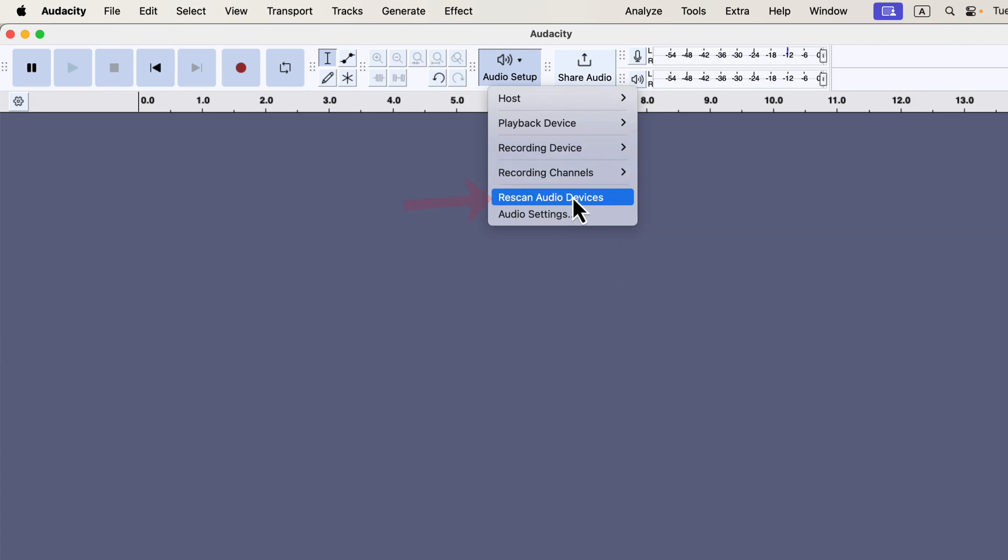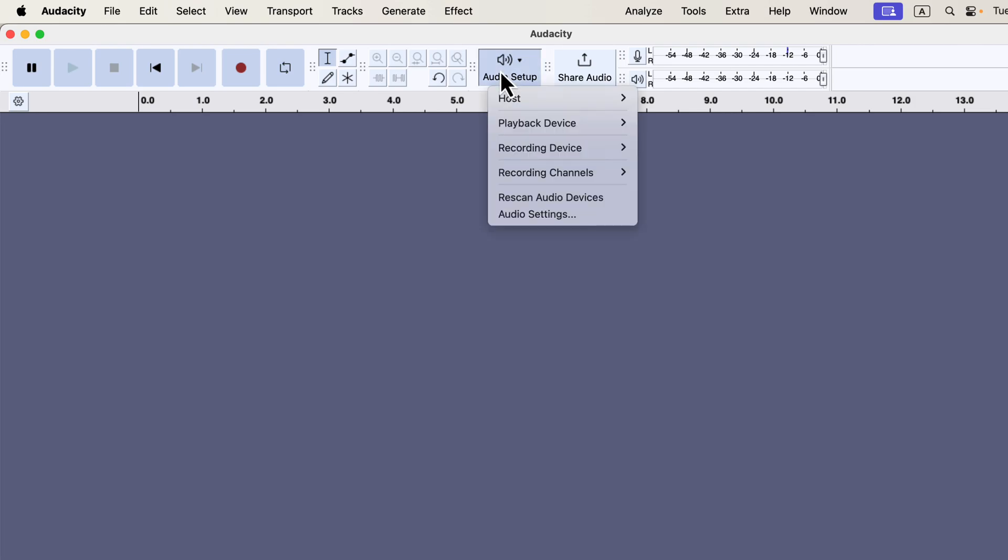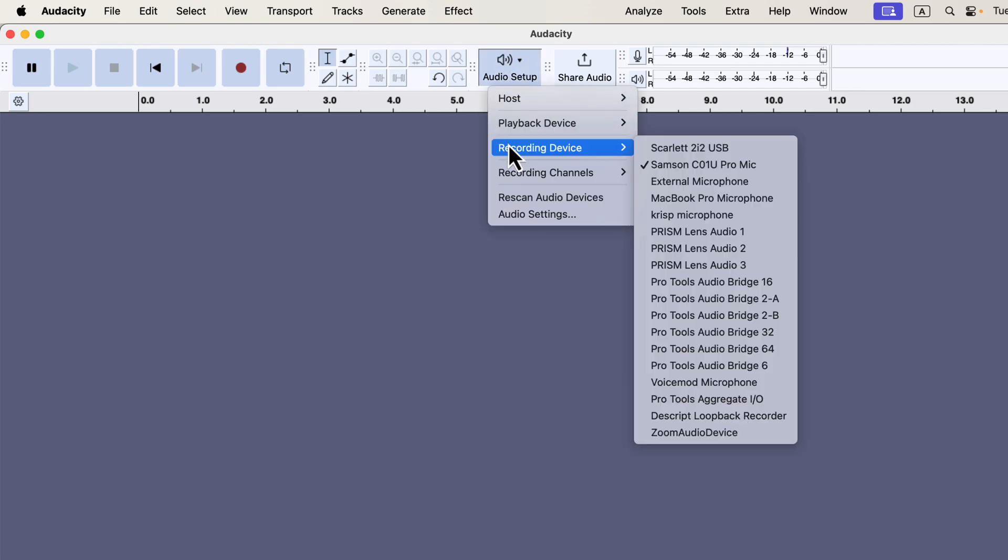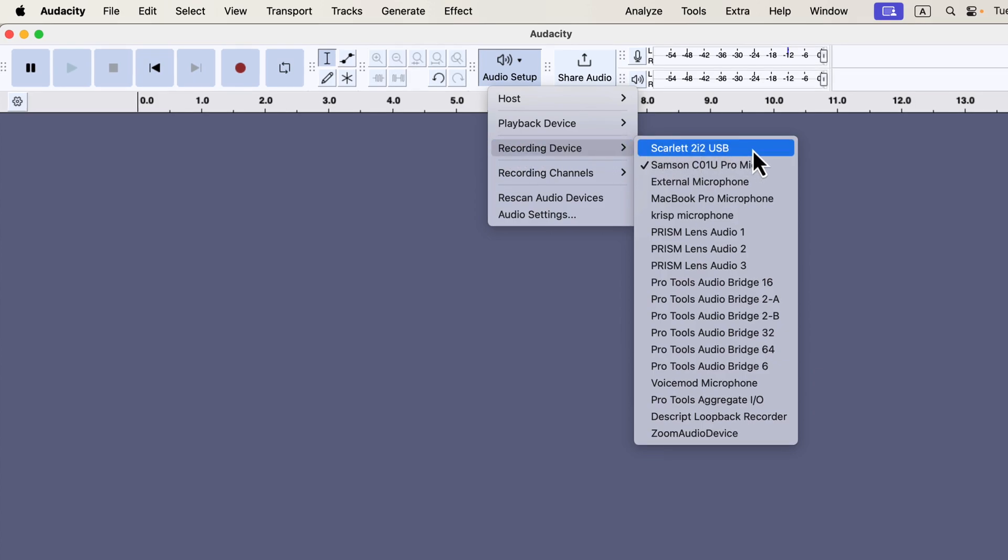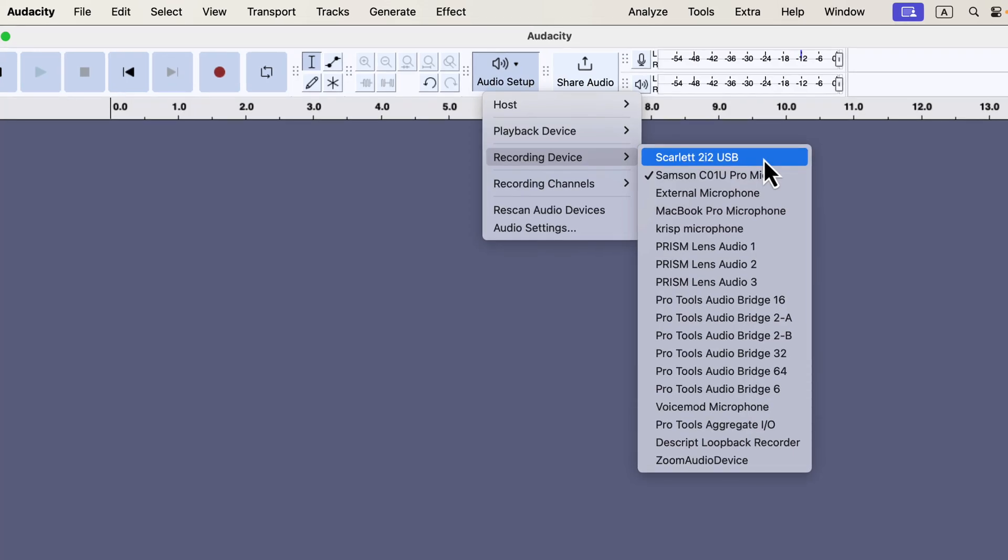By clicking Rescan, Audacity will refresh the list of connected microphones. After rescanning, I'll check the Audio Setup button again to see if my devices have updated. Now, you can see a new device called Scarlett 2i2 USB has appeared. Scarlett is my audio interface, and my Sennheiser microphone is connected through it. The device shows the name of the interface, not the microphone itself.